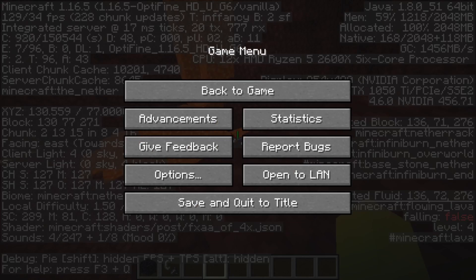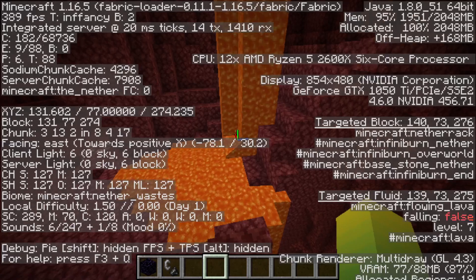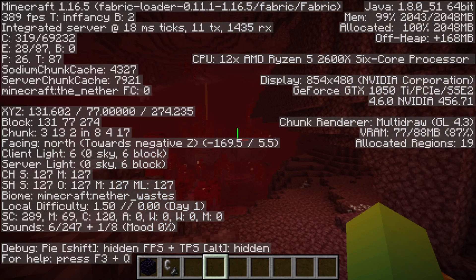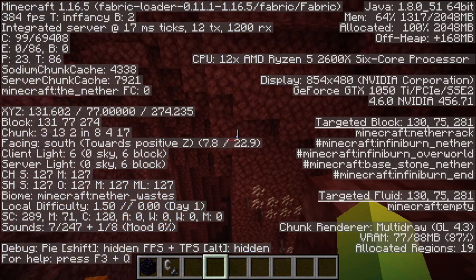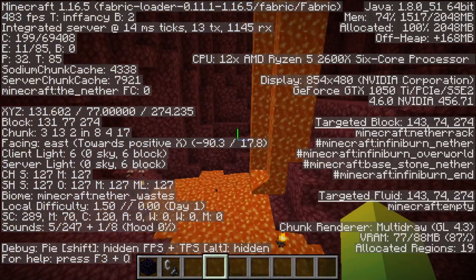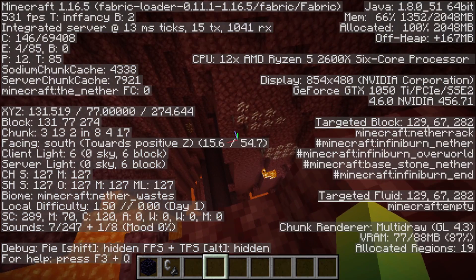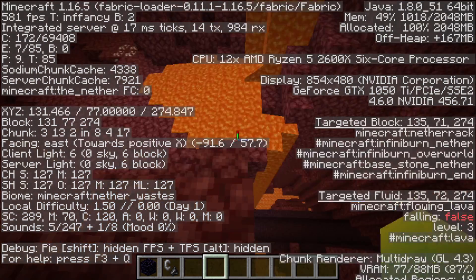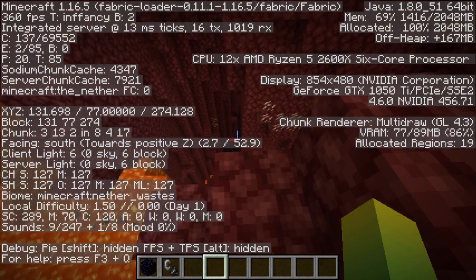And here's Fabric here, running. Oh, wow, that was a spike. Going up to almost 500 FPS here.